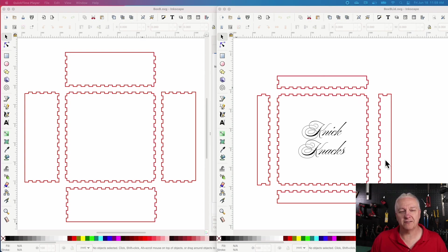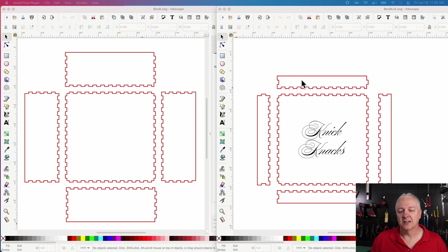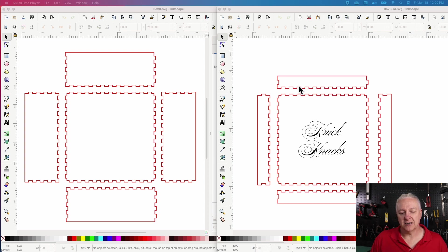we're actually going to create what is effectively another box. And again, the dimensions of the top will be the same. We have some fancy text on it. The height of this box, though, will be much lower. It'll only be 20 millimeters high, and it'll just drop on top.